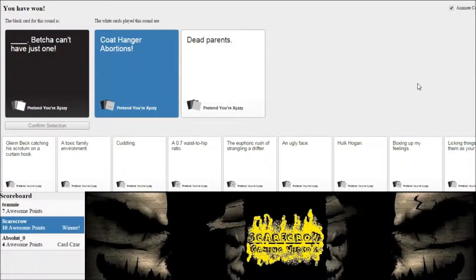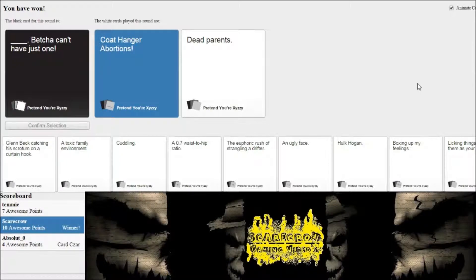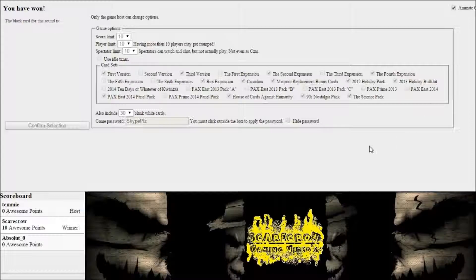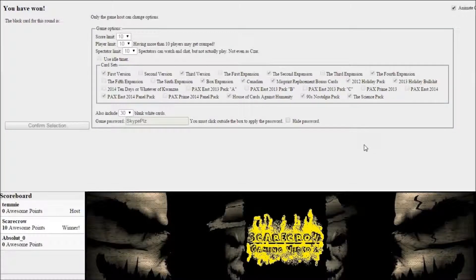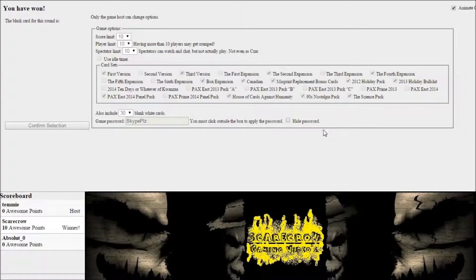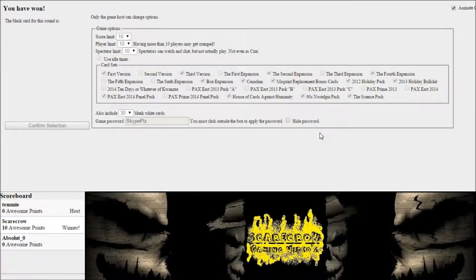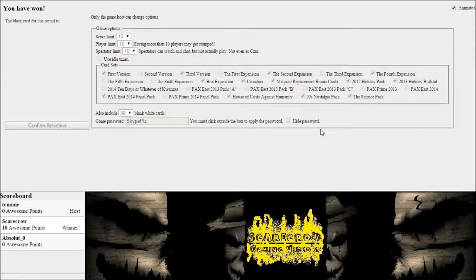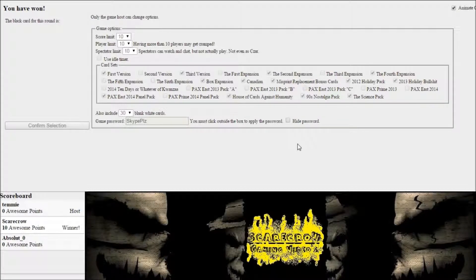Yes, I win! I'm sorry, but those coat hanger abortions. I freaking just recited that. Coat hanger abortions. You can't just have one, and my friend choked the hell out.